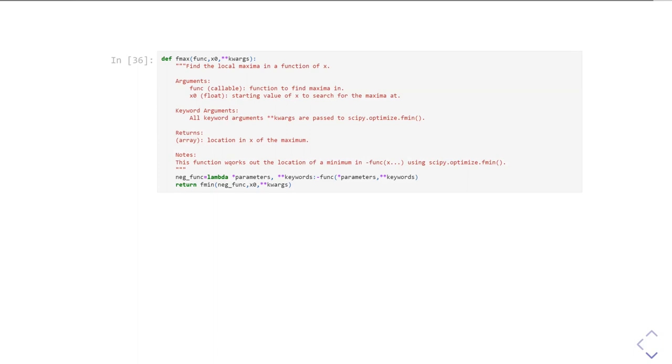And that's because all I'm going to do is I'm going to build myself a new function, which is the negative of whatever I give it, and I'm going to call fmin with it.